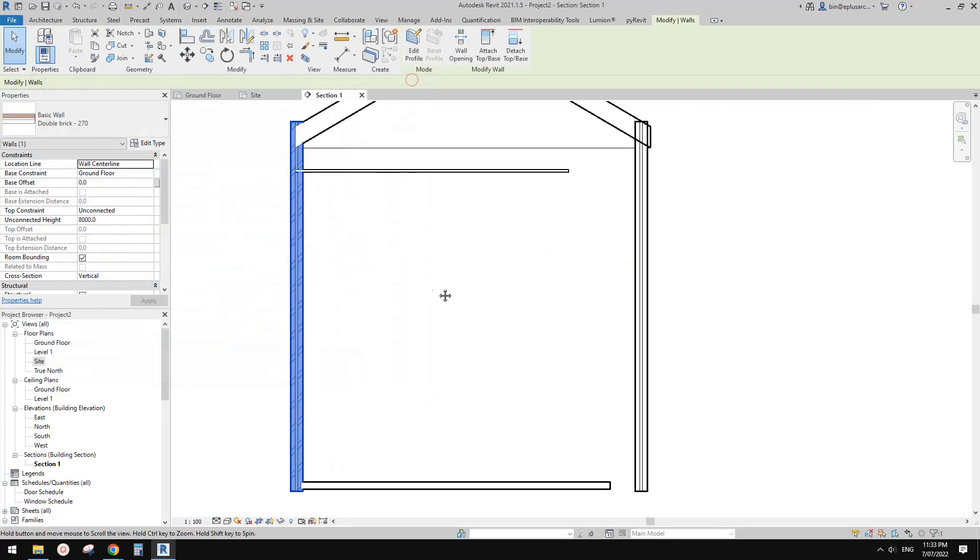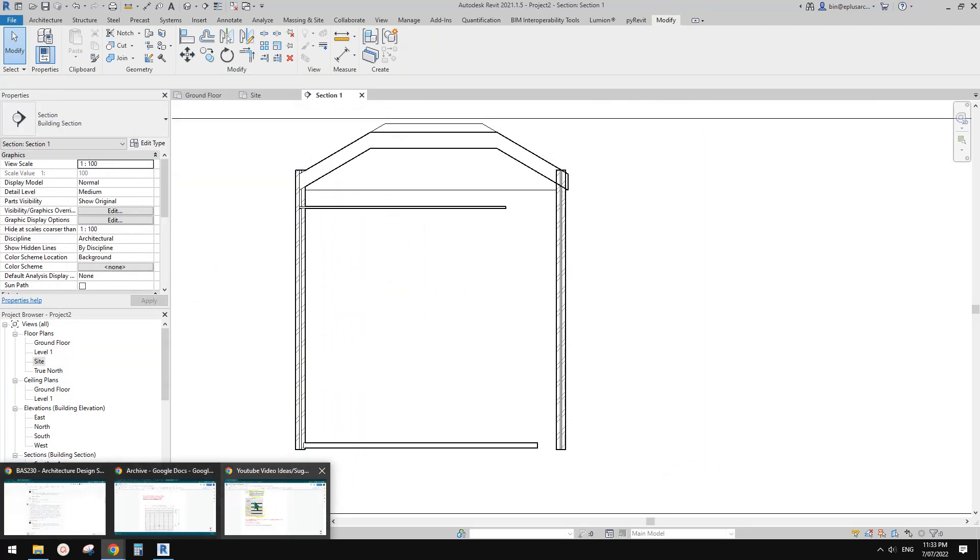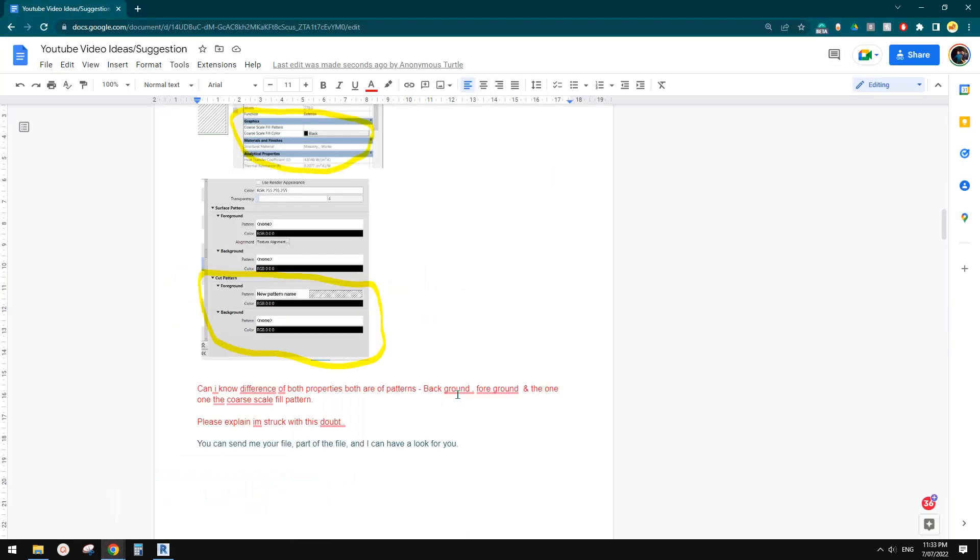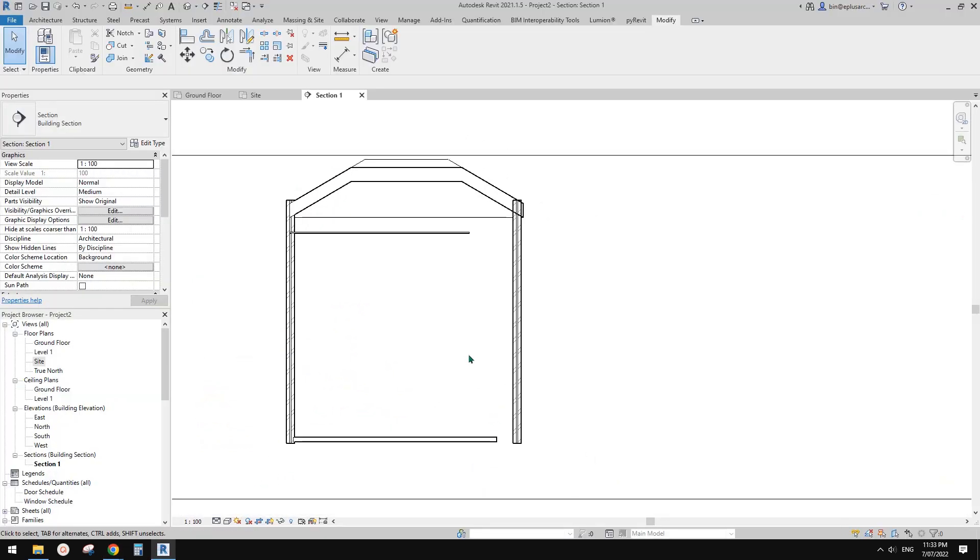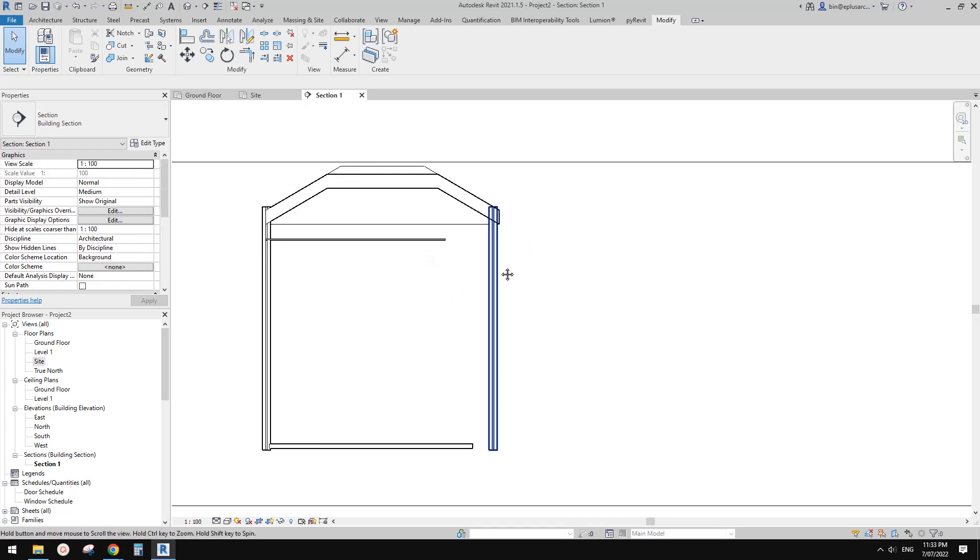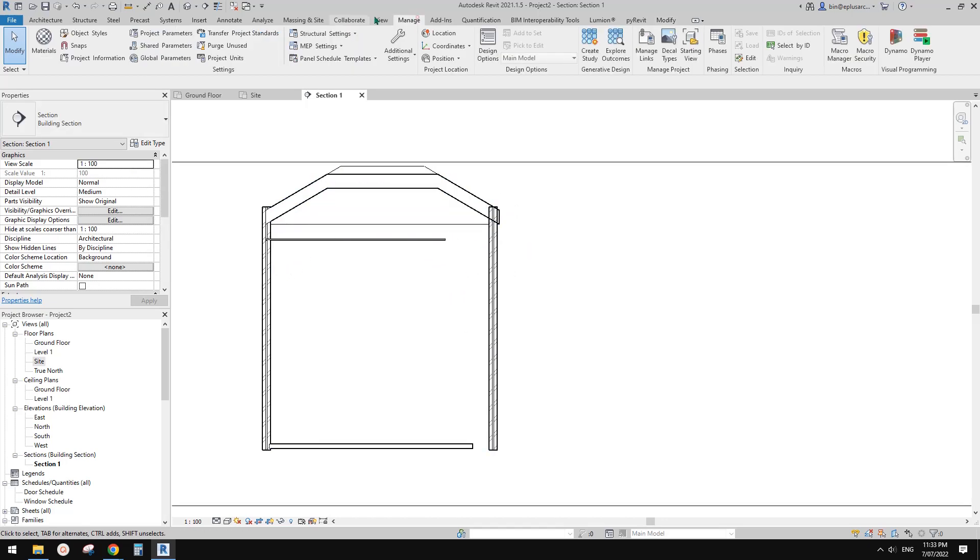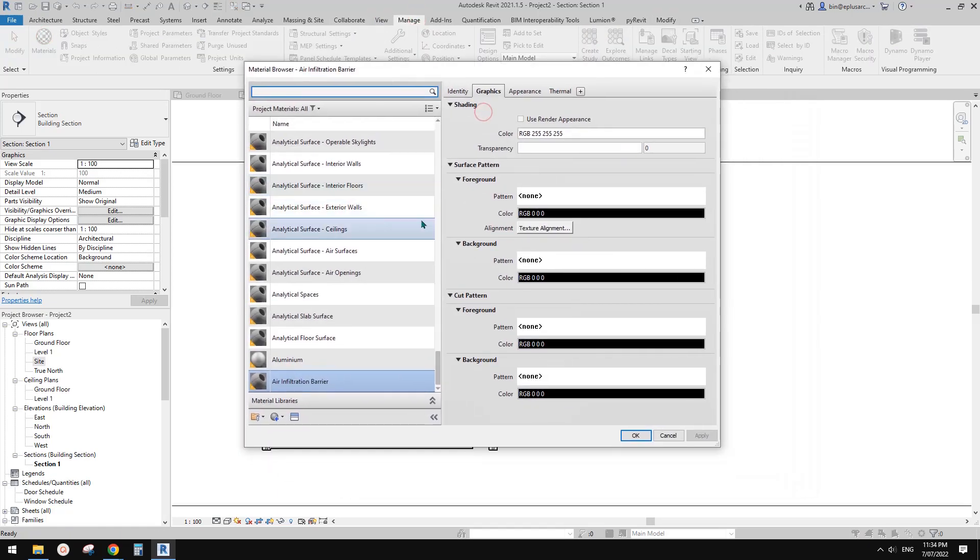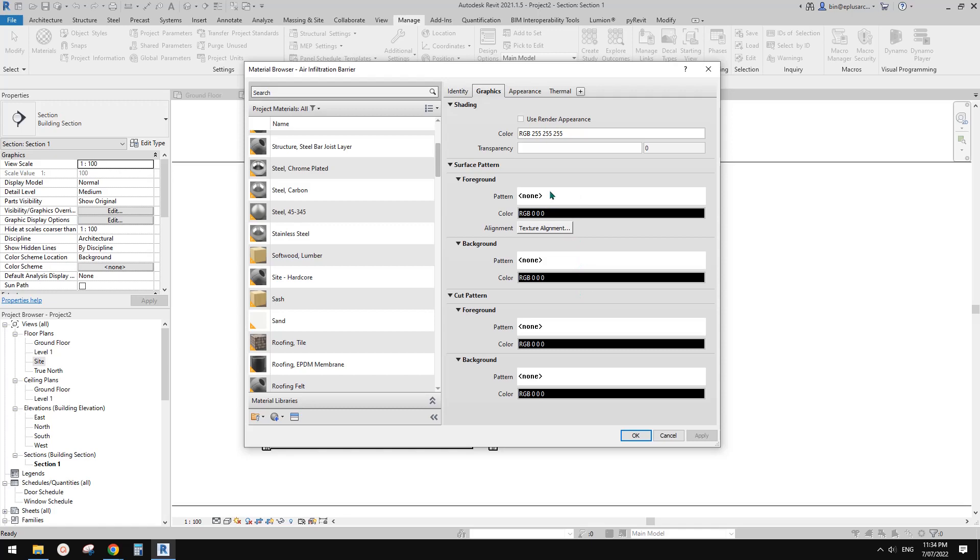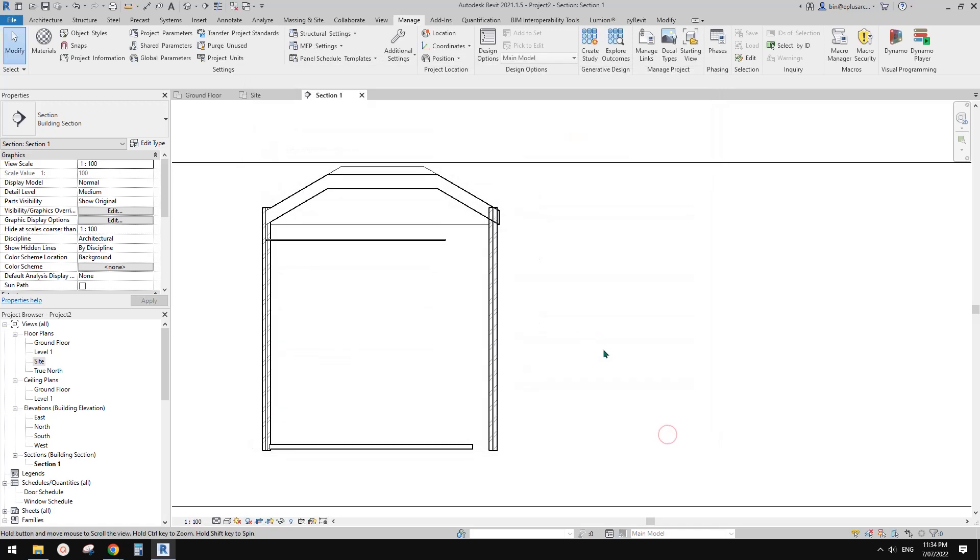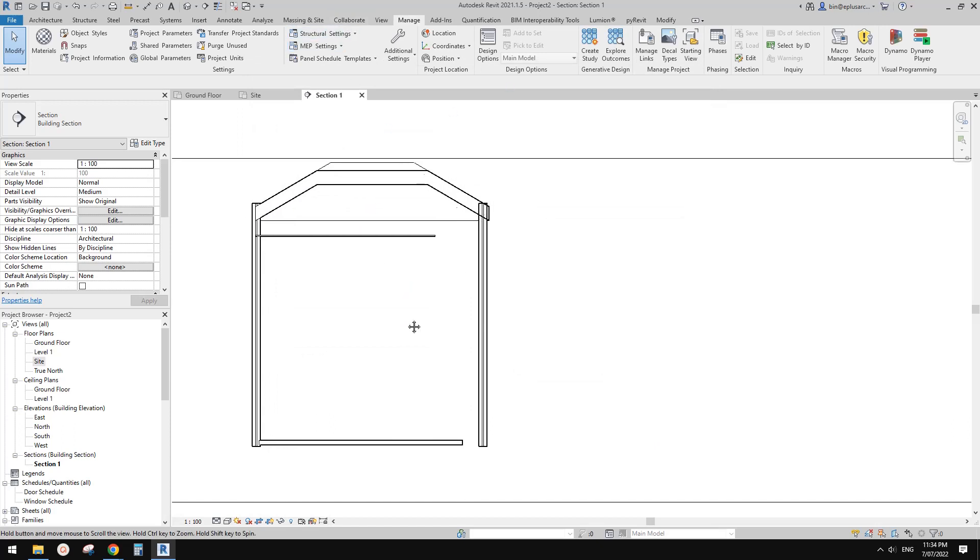So now let's talk about background, foreground. So there are different surface patterns for material. If you go to material, so for each material, there are one, two, three, four—so two for surface pattern and two for cut pattern. Previously we only have one, but I think maybe since two or three years ago, we have two for each. So this is good because previously, for example, I want to create something.